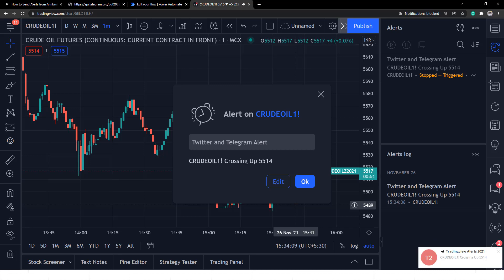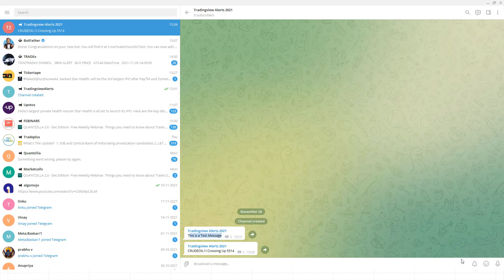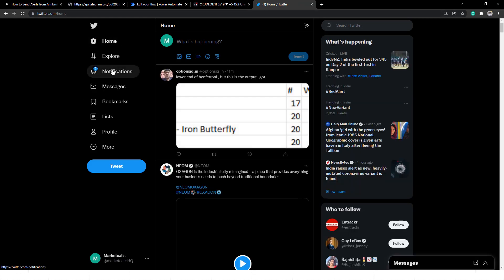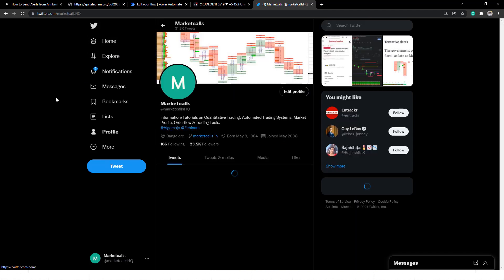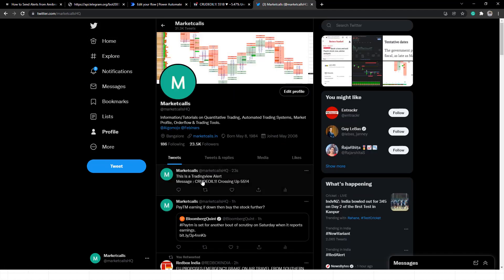As soon as the price crosses the threshold, the alert gets triggered. You can see the Telegram alert is being transmitted via Microsoft Power Automate. Going to my Twitter account, the tweet was also generated — the alert from Microsoft Power Automate appeared there as well. That concludes this tutorial. If you liked it and would like more such tutorials, please like, share, and subscribe to our YouTube channel. Thank you.